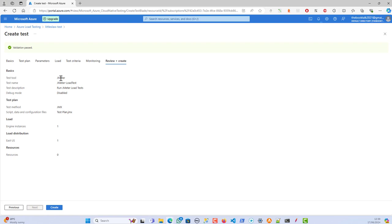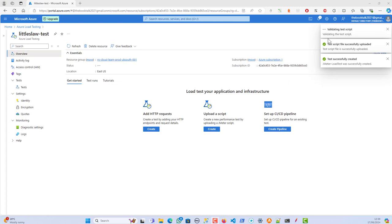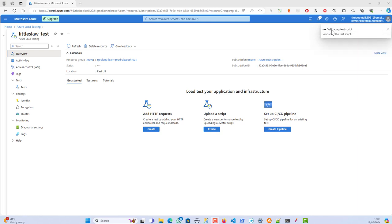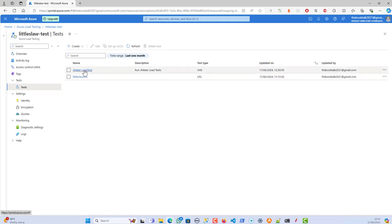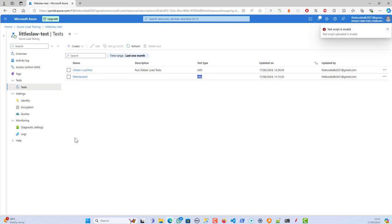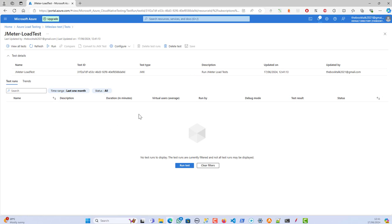For monitoring I don't have any resources to monitor, so moving to the next screen. To summarize: I've configured a JMeter load test, the test tool is JMeter, debug mode is disabled, the test method is JMX, and the file used is test-plan.jmx. Everything is ready. The test script file was successfully uploaded and validation is in progress — and now the JMeter load test has been successfully created. The test type is JMX; the previous test type was URL.